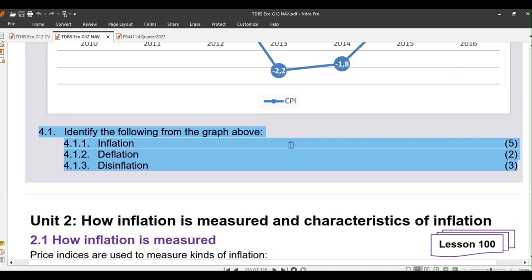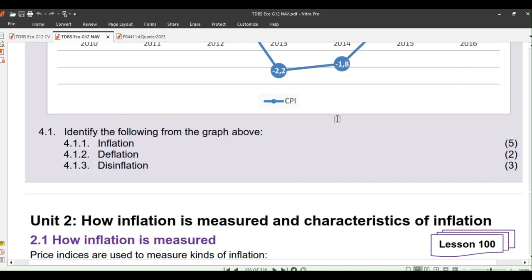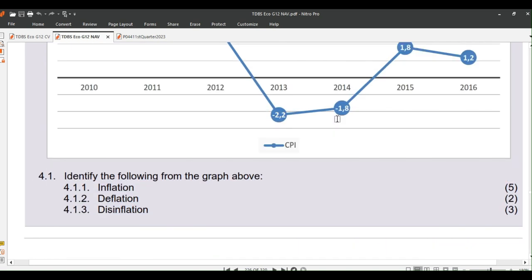Question 4.1: Identify the following from the graph above. 4.1.1: Inflation — 5 marks. 4.1.2: Deflation — 2 marks. 4.1.3: Disinflation — 3 marks.